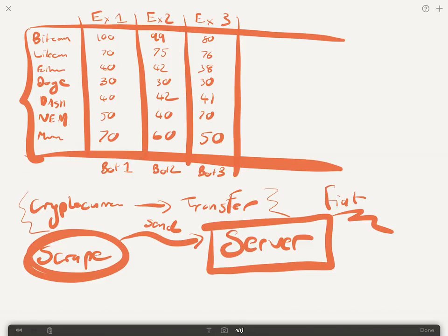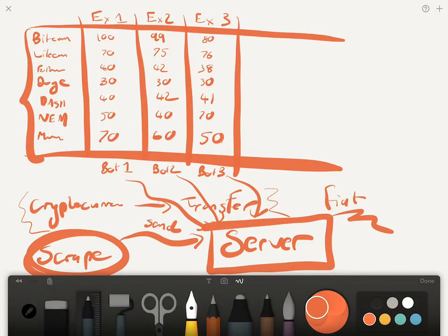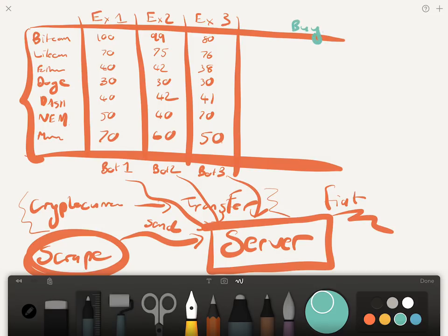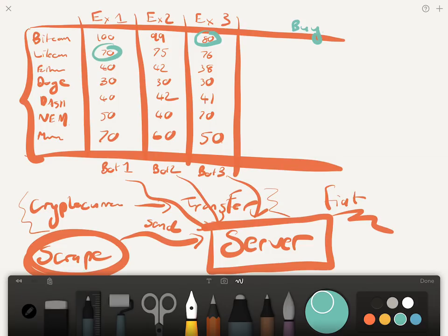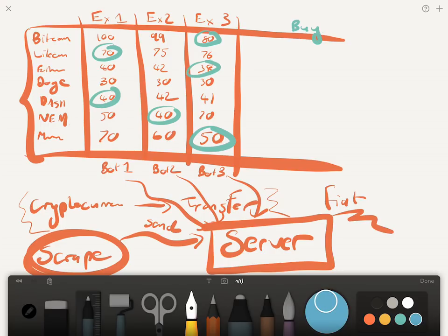Your server will receive this information. You're going to have bots sending their price information to the server. What you're going to do then is your bot is going to look at which ones to buy. We're going to be looking at all the various coins. We can buy, say, Bitcoin is the cheapest there, Litecoin's the cheapest there, Ethereum's the cheapest there, Doge is the same price everywhere.